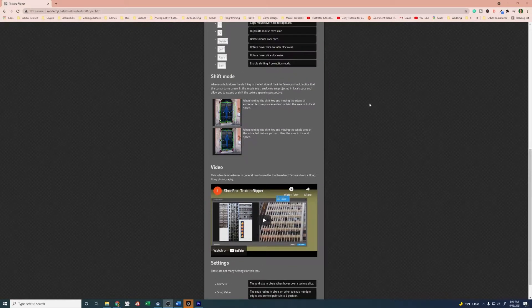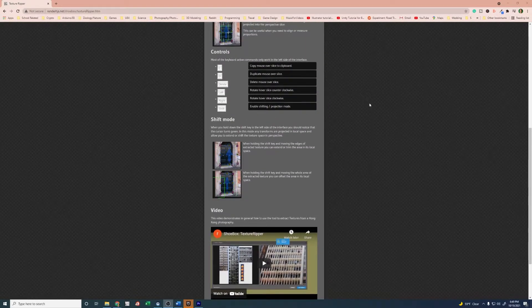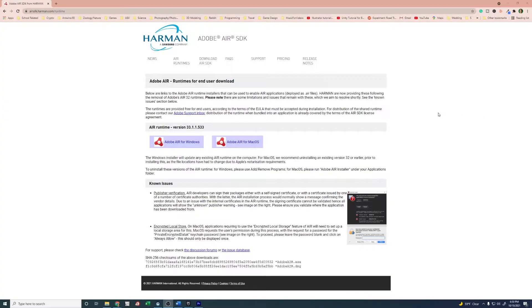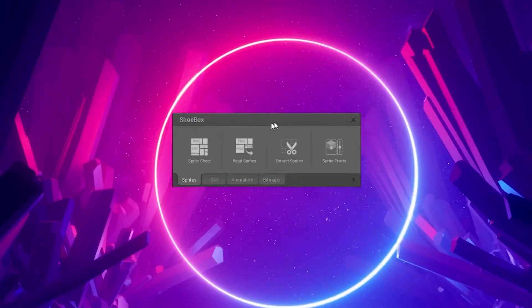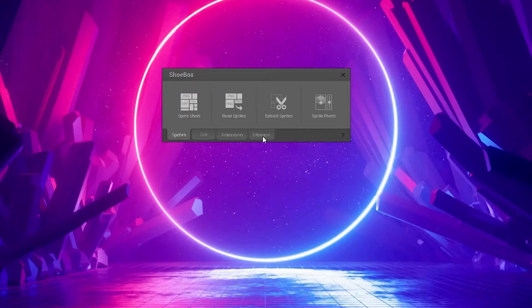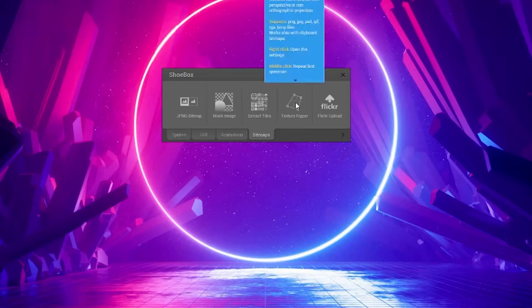So first things first, in order to download Shoebox, you're going to need Adobe Air, which is no longer in development by Adobe, but I'll put the links that you need to follow to download Adobe Air for Windows as well as Shoebox in the description below. So when you open Shoebox, you're going to see this little window here, and it has a couple of different tabs. The one you're going to want to go to is Bitmaps, and you're going to see Texture Ripper.